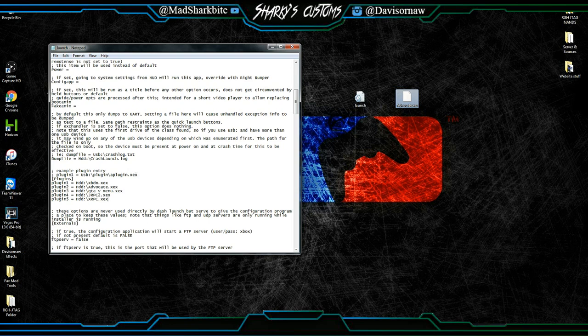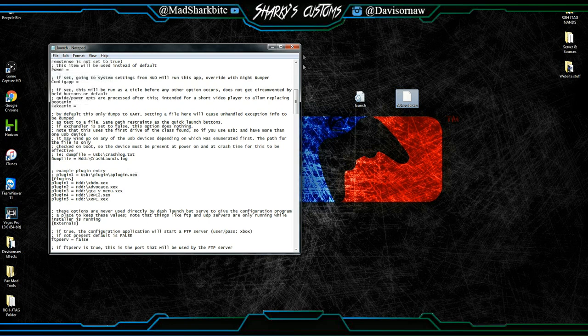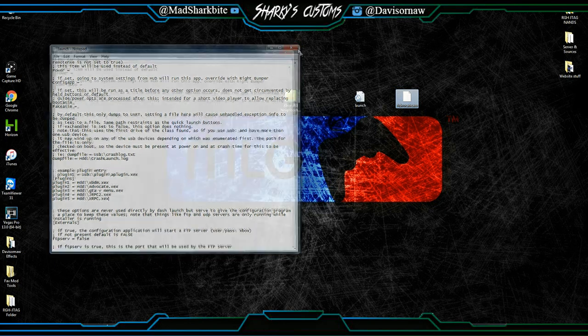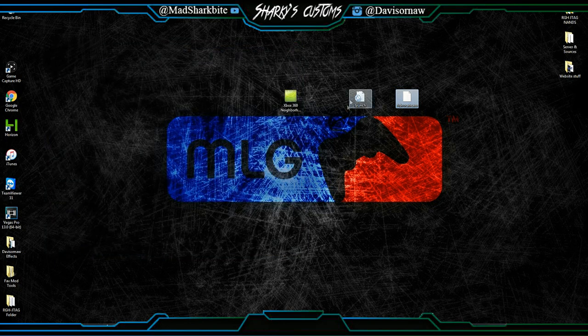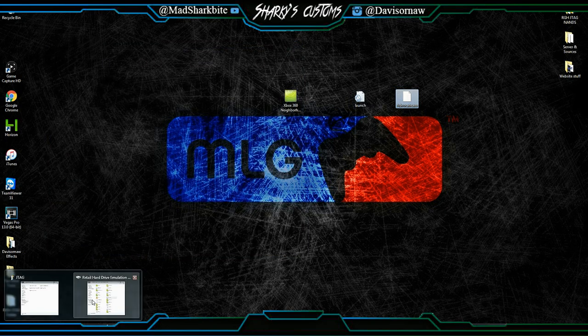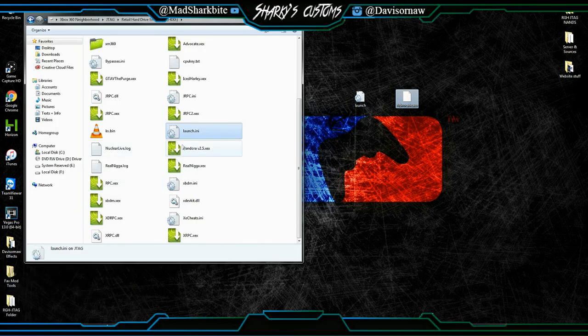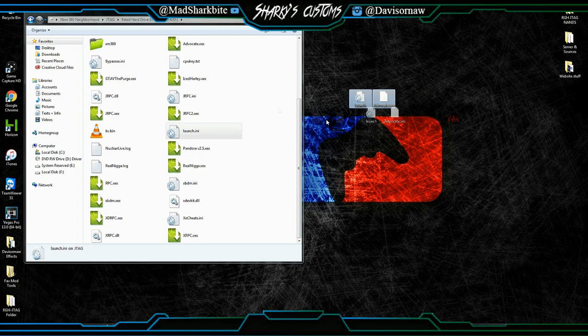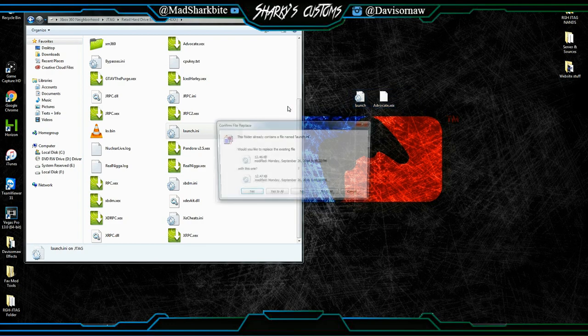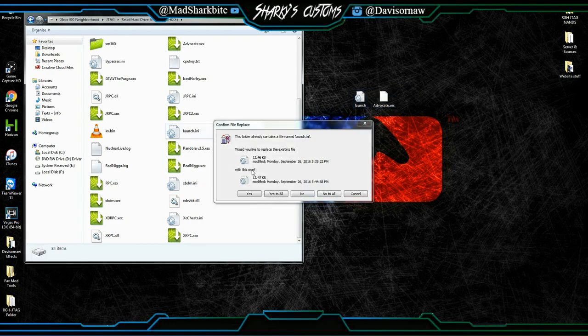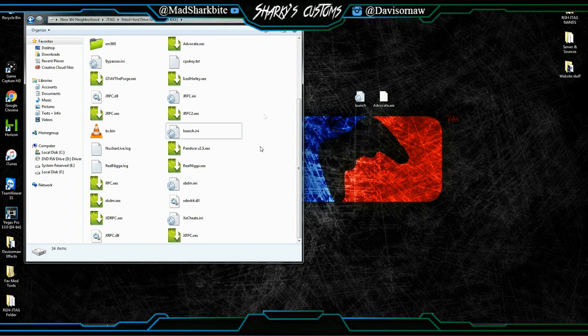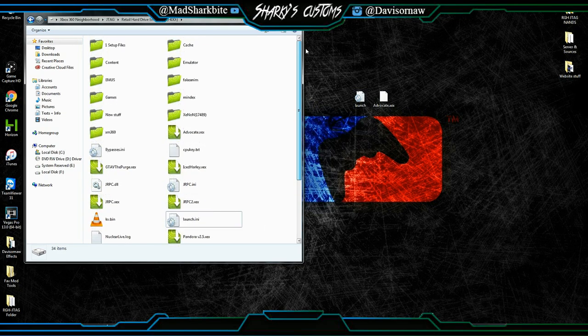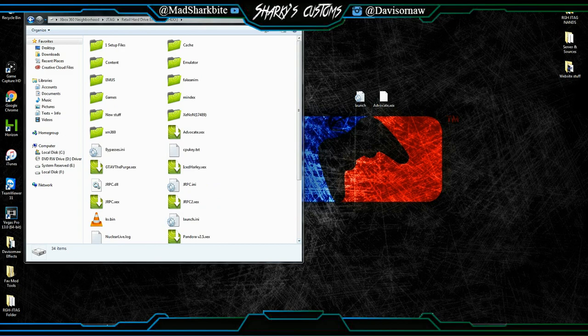So after you do that, just save it a few times to make sure you actually do have it saved. And then go back into Neighborhood. And all you're going to do is just highlight both of them and drag and drop it right into there. And it might actually be replaced. Just click Yes to All. And that's pretty much it.